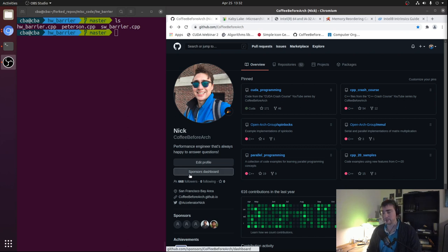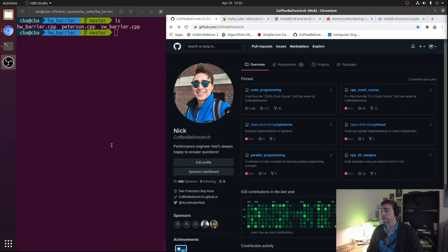Hey everyone, I'm Nick, and welcome to another episode of Advanced Topics. In this episode, we're going to be talking about hardware memory barriers.